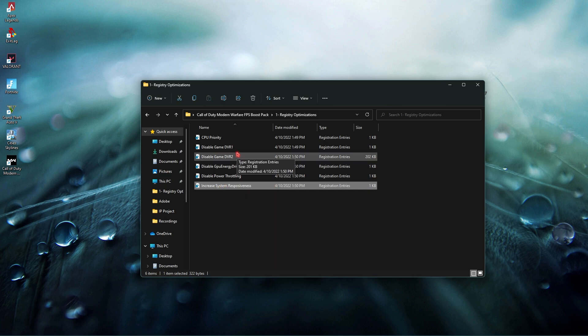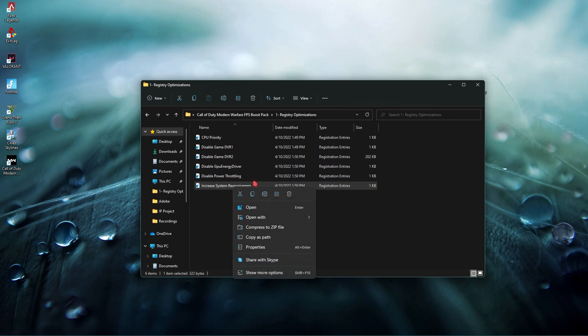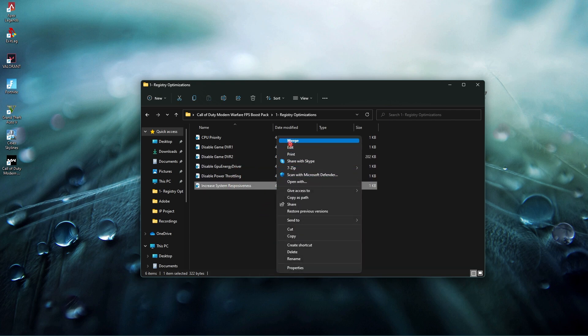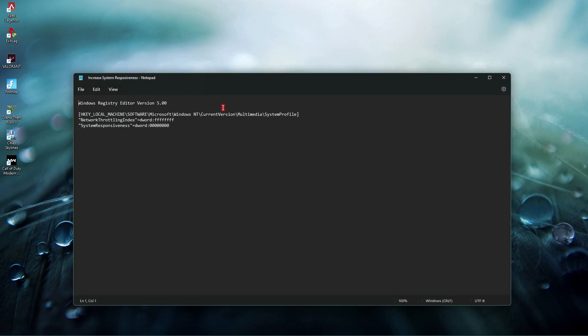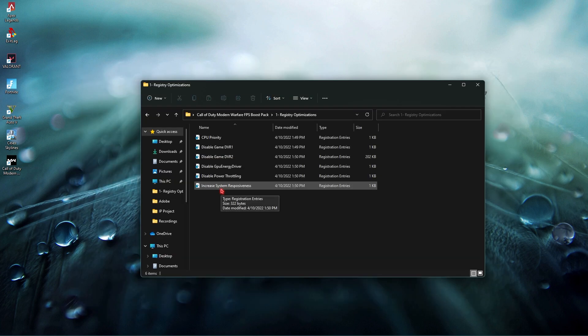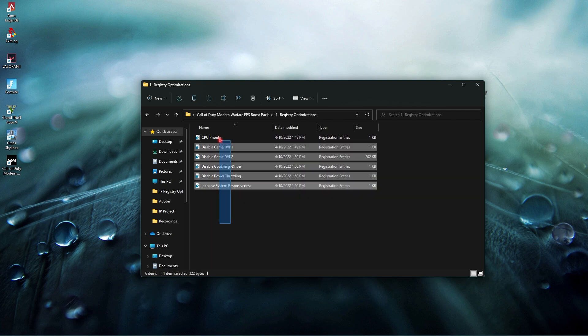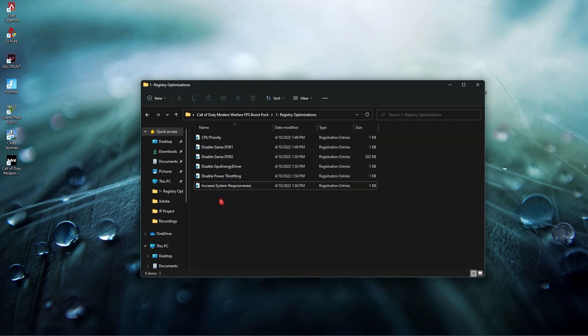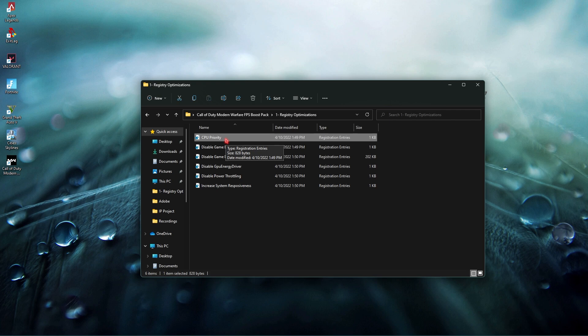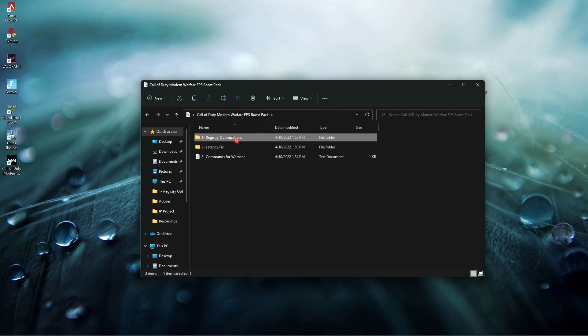This helps in increasing system responsiveness and all of these do some pretty good jobs. All you have to do is simply double click or run them as administrator and you're done with them. Make sure that you apply all of these to your PC.